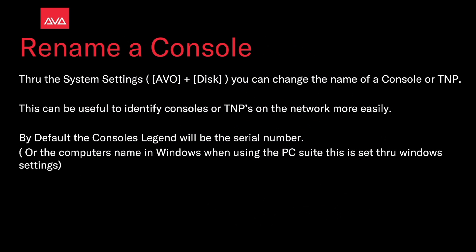Through the system settings, AVO and disk, you can change the name of the console or a TNP. This is useful to identify consoles or TNPs on the network more easily.